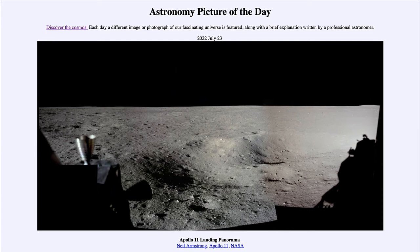Their feet did not go down very far into the lunar soil. We also see craters as you look out here — the moon is covered with craters of all different sizes, from very large craters not visible here to very tiny ones scattered all around.